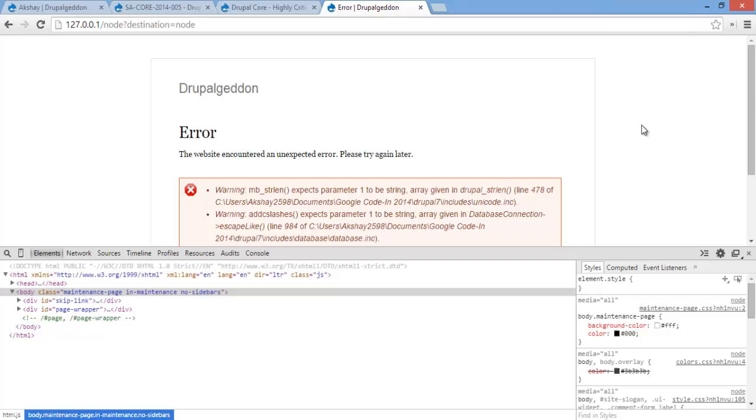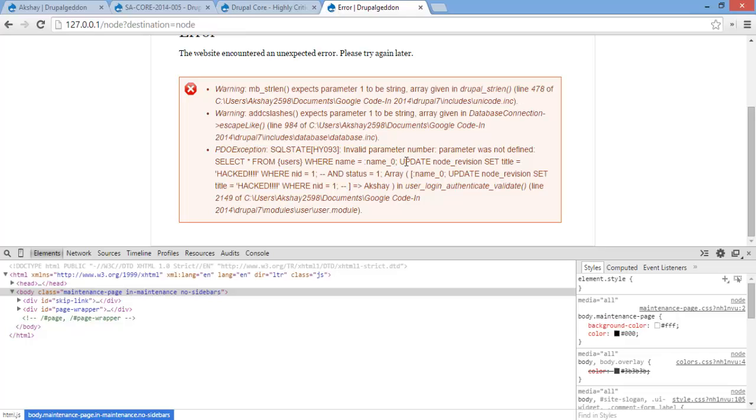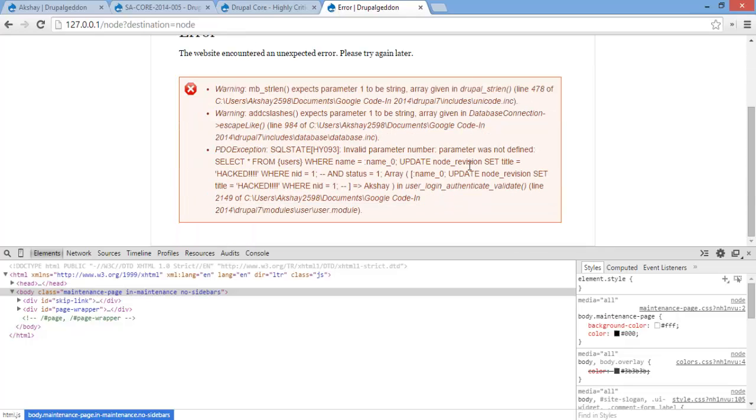Now we get an error. Why? This is because if you read the error right here, it says invalid parameter number. Parameter was not defined. Basically it's saying that this, name zero, wasn't given. So we actually need to give two inputs there for the whole SQL injection to work.